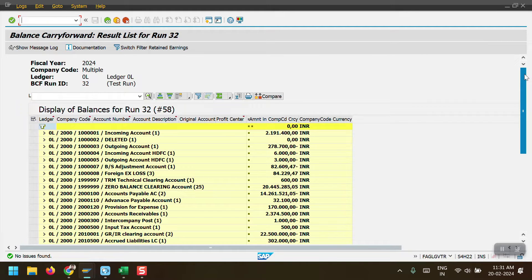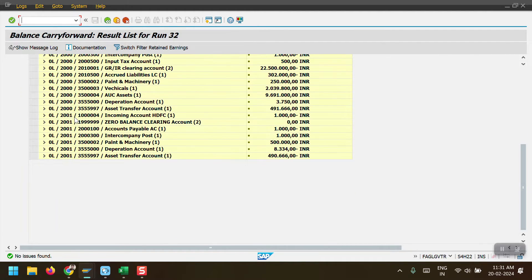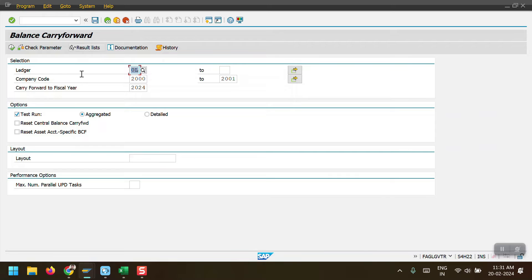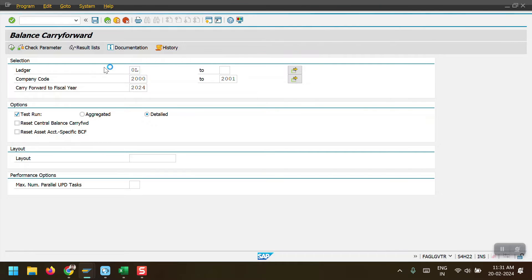I have executed it for two company codes — one is 2000 and another one is 2001. Here we can see both company codes and what GL balances are present. Now I will go back and use the detailed option. We'll see the detailed breakup at GL level and at profit center level — the system will show the detailed breakup. Let's execute this one.